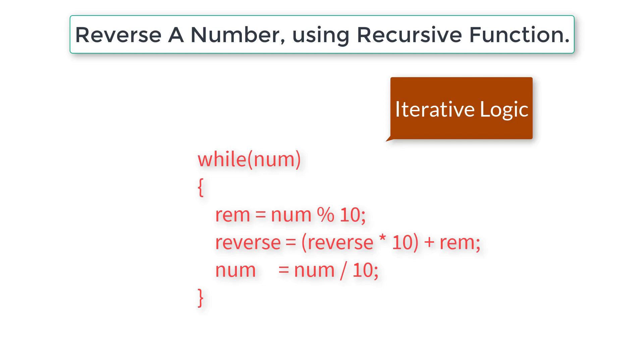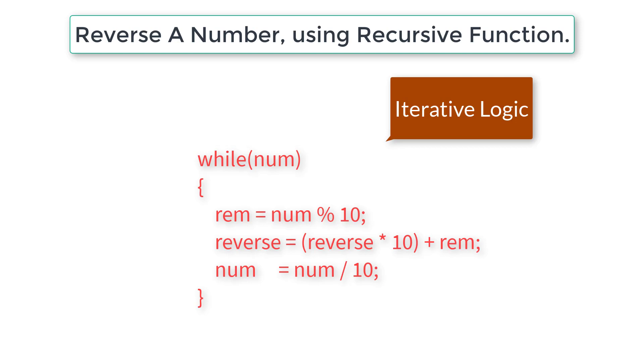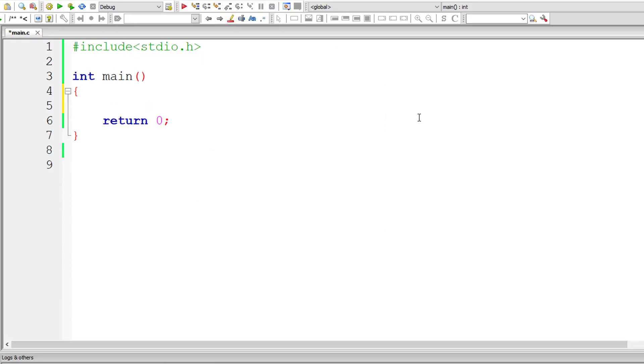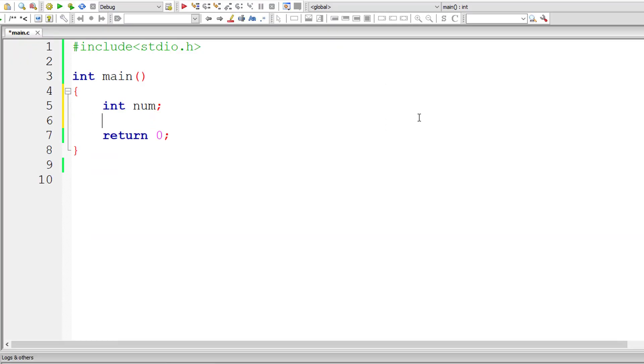So after the entire iteration, once num is equal to 0, the value present inside reverse will be the exact reverse of the user entered number. The entire logic is clearly explained in depth in a 2 to 3 minute video. Please go and watch that video before continuing with this tutorial, because you need to have basic understanding of this logic.